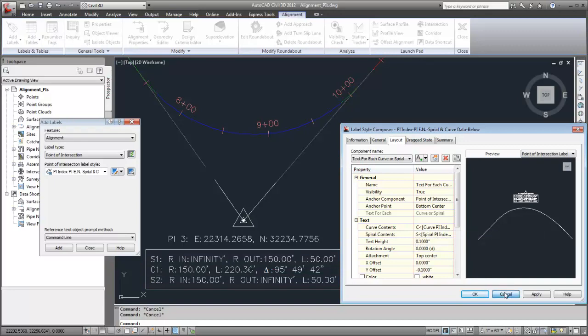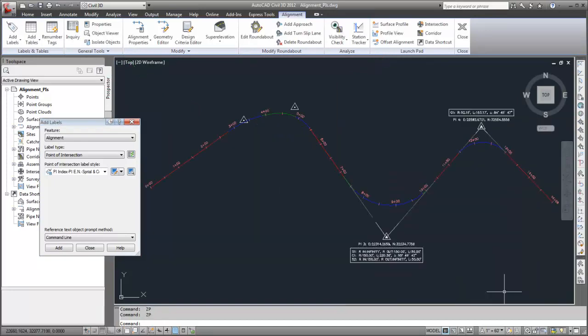You can label the point of intersection of any pair of curved tangents, even if the tangent endpoints do not intersect.